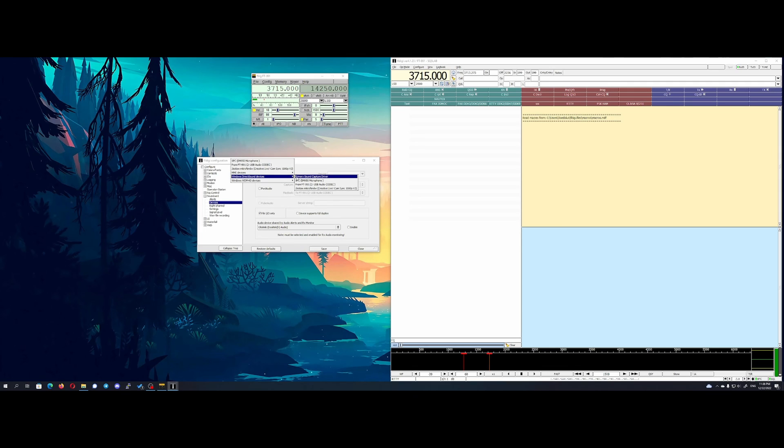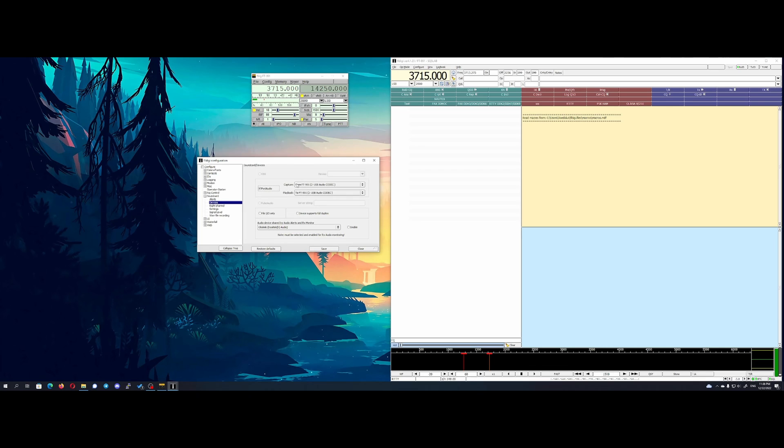Try to select one of those and you should see audio waterfall.